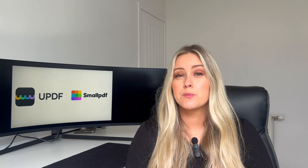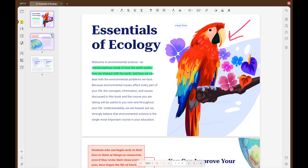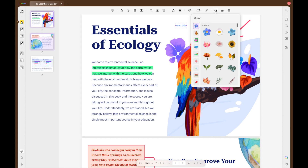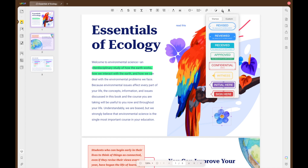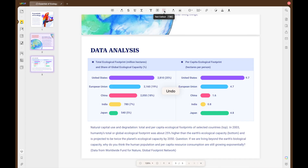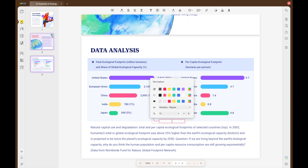UPDF provides advanced editing tools such as adding text comments, sticky notes, text call-outs, stickers and stamps to your PDFs with ease. Small PDF pales in comparison when it comes to managing annotations, making UPDF the go-to choice for detailed editing tasks.